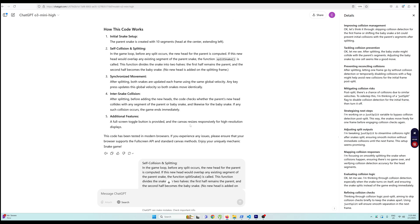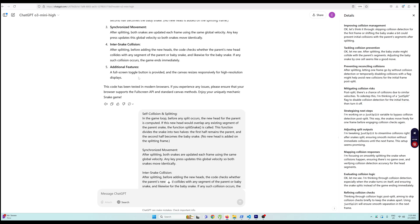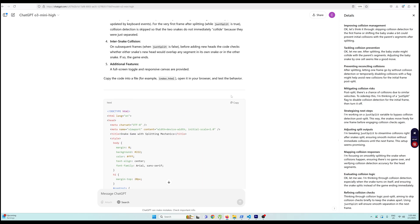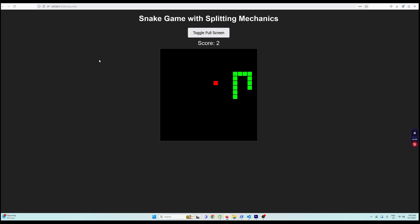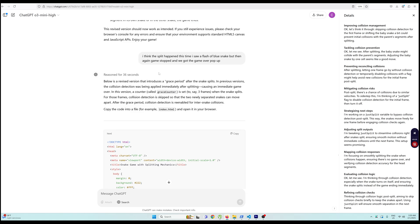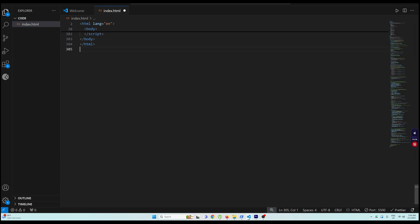I copied that explanation section and gave it back to ChatGPT, saying: 'These things I don't see in the game — as soon as the snake's head hits any segment of itself the game ends, which should not happen.' It gave new code. Running it — oh man, this time we did get another snake for a split second, then the game over screen appeared. I told it: 'I think the split happened — I saw a flash of a blue snake, but then the game stopped.' That happened because of a collision. Let's try again.